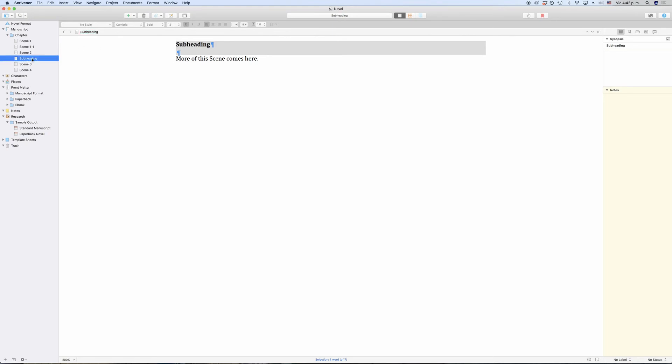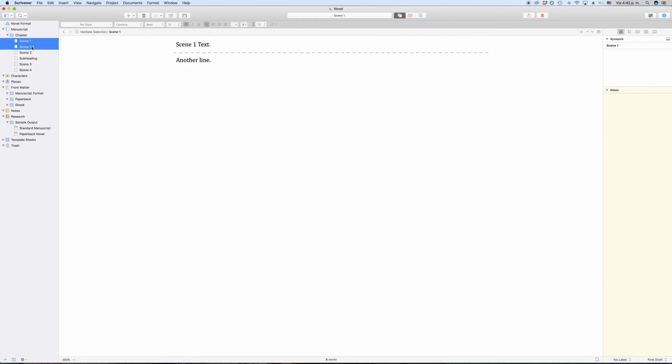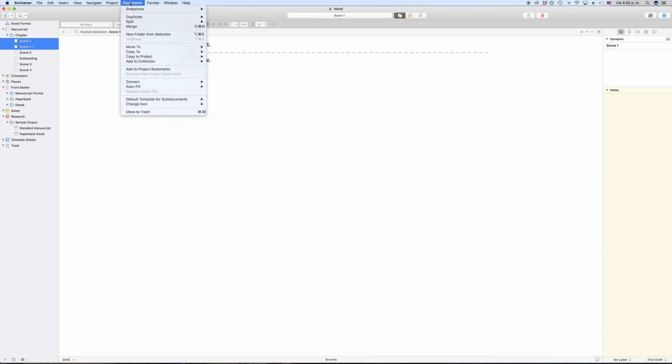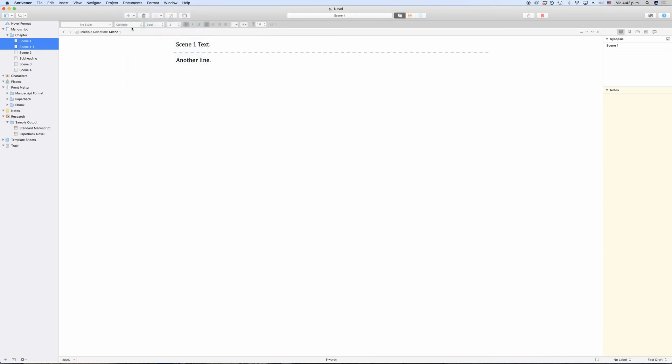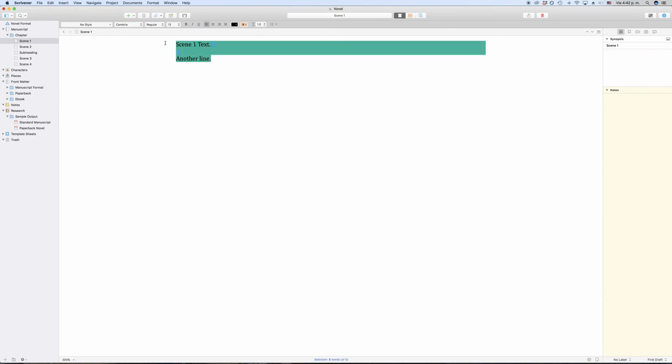If you want to join or merge two documents together, you just select the two documents that you want to join and go to Document, Merge. Scrivener now creates one cohesive document out of the two that we had before.